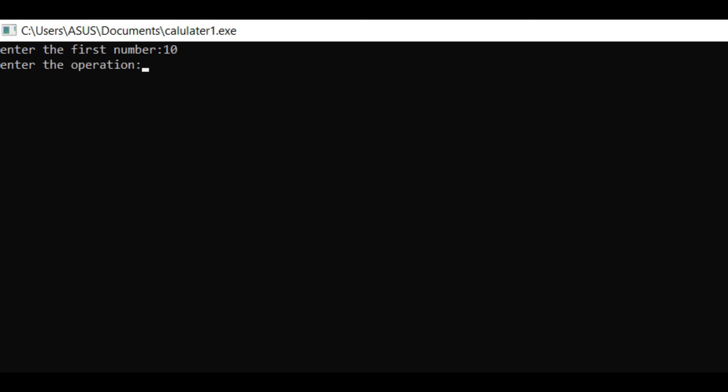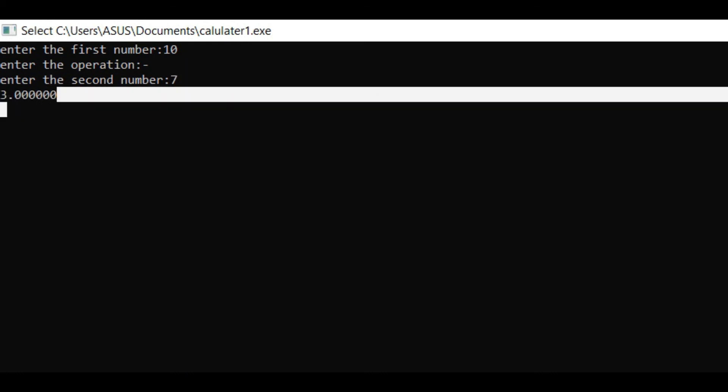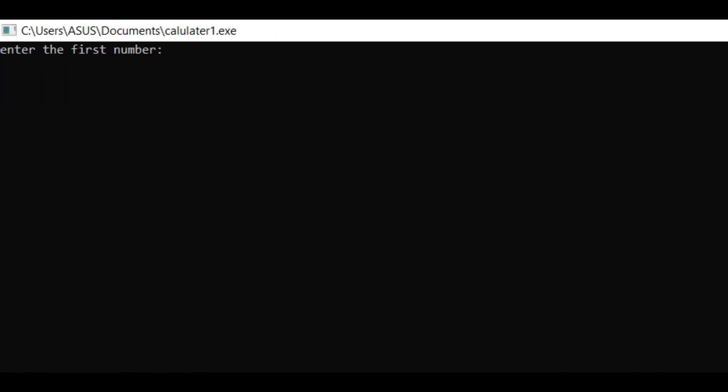You see enter the first number, we enter 10. Then it asks enter the operation, we enter minus. Next it asks enter the second number, we put 7. So 10 minus 7 equals 3, you got the correct output. Next we see the addition.